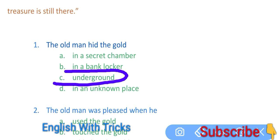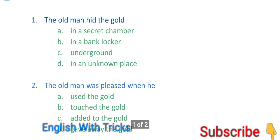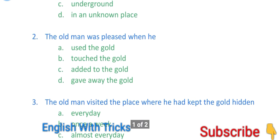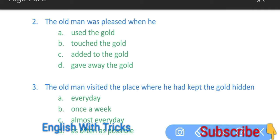Ek hole khodkar usne underground apne gold ko hide kar diya tha. Next question: The old man was very pleased when he... Old man jo hai wo bahut khush hota tha, to wo kab khush hota tha?